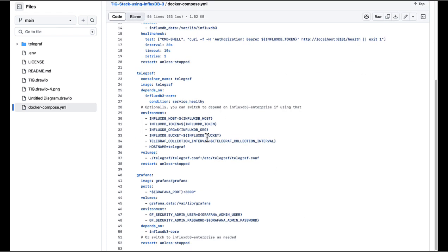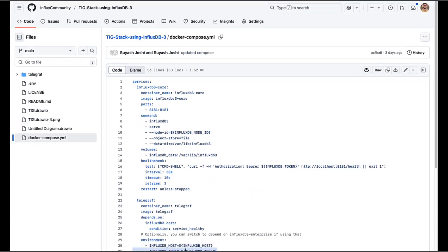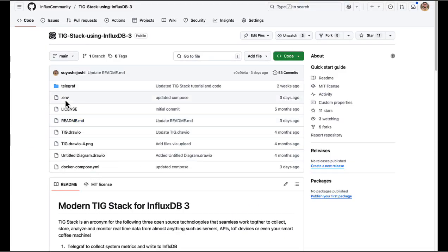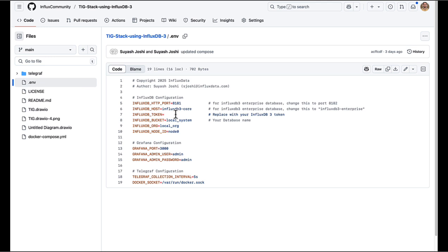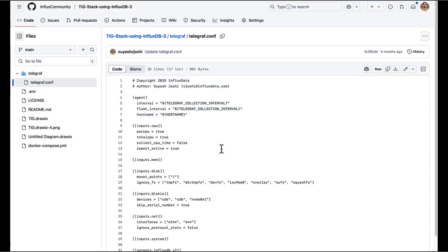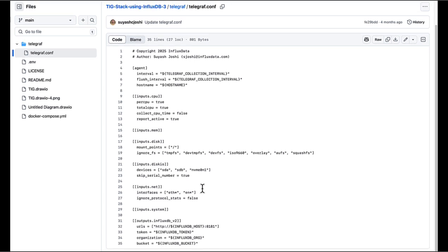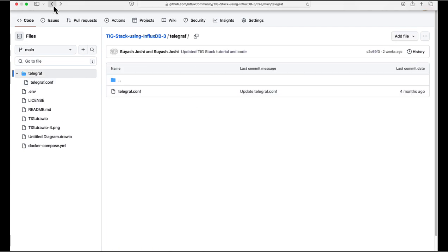A lot of these services need information. Some of that information comes from environment variables, especially the token. This is what the environment variable file looks like — you want to put the token string here, and we will create that in a second. There is also a folder for Telegraf which includes the Telegraf config file. It collects metrics from whatever machine it's running on — CPU, RAM, disk, network, IO, etc. — and writes that to an InfluxDB 3 bucket or database. It relies on the token, which we need to perform any kind of operation on the database.